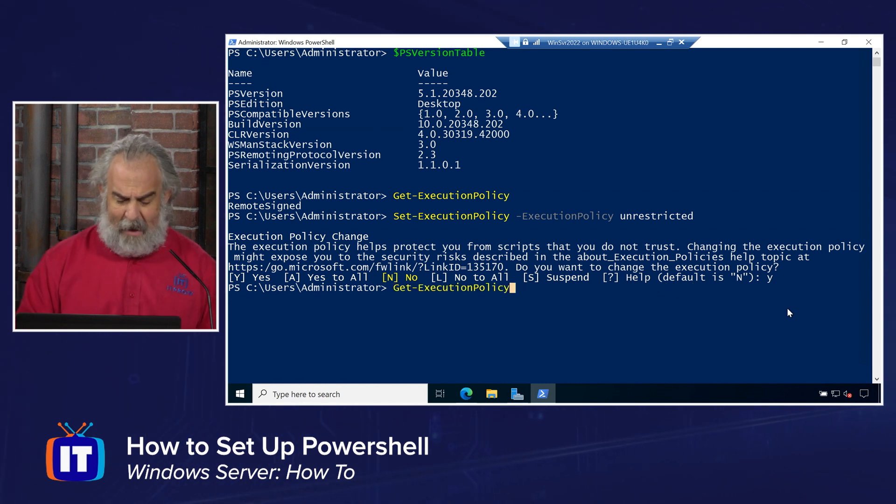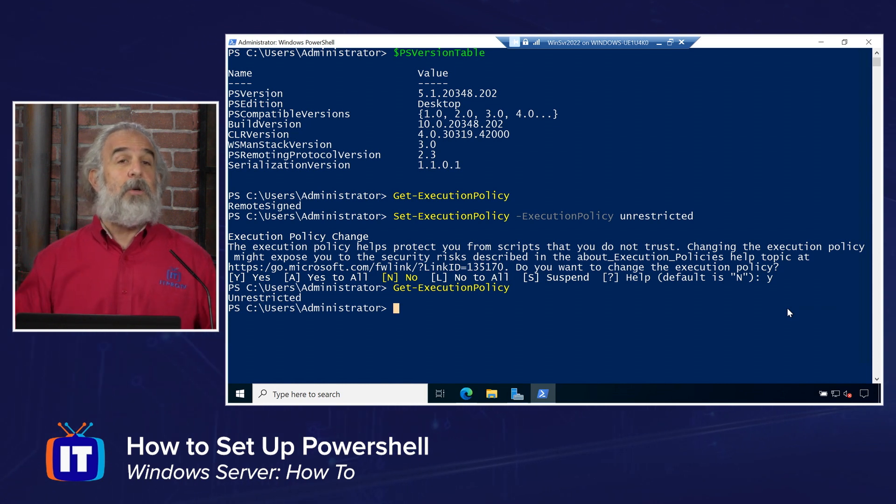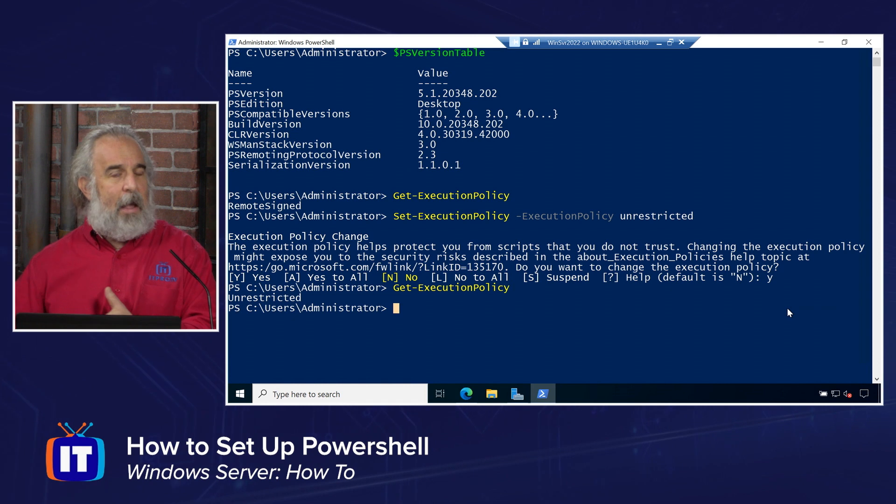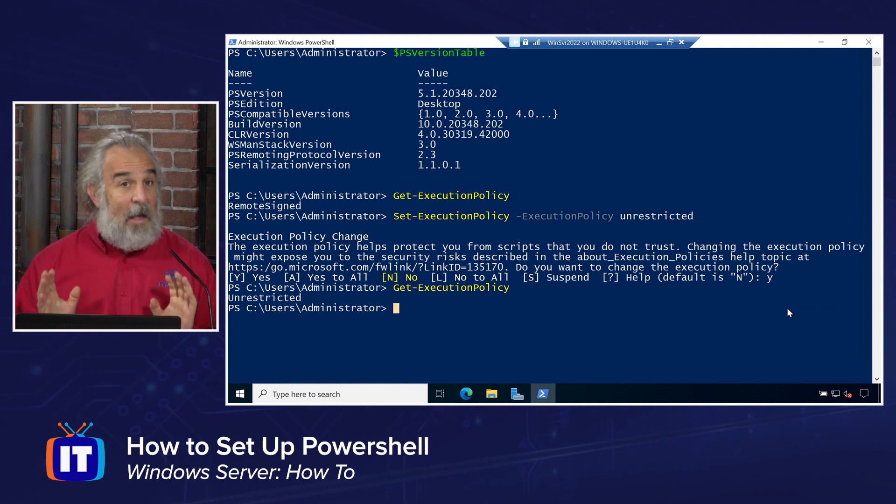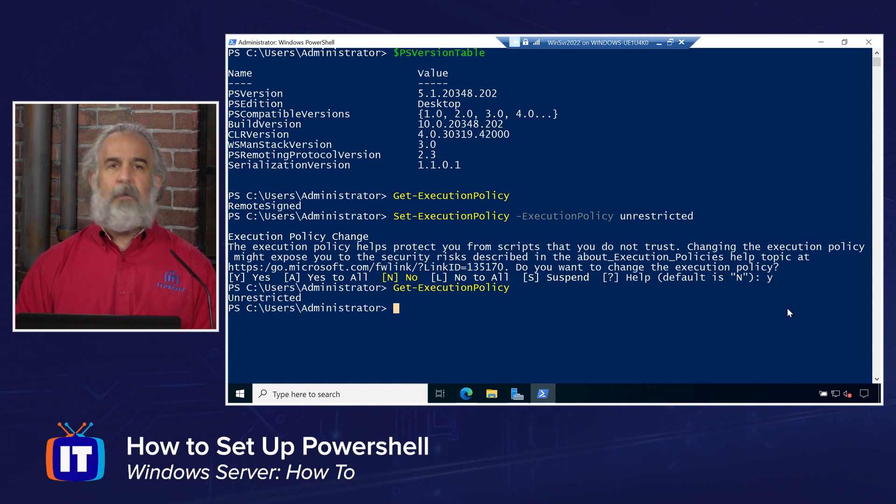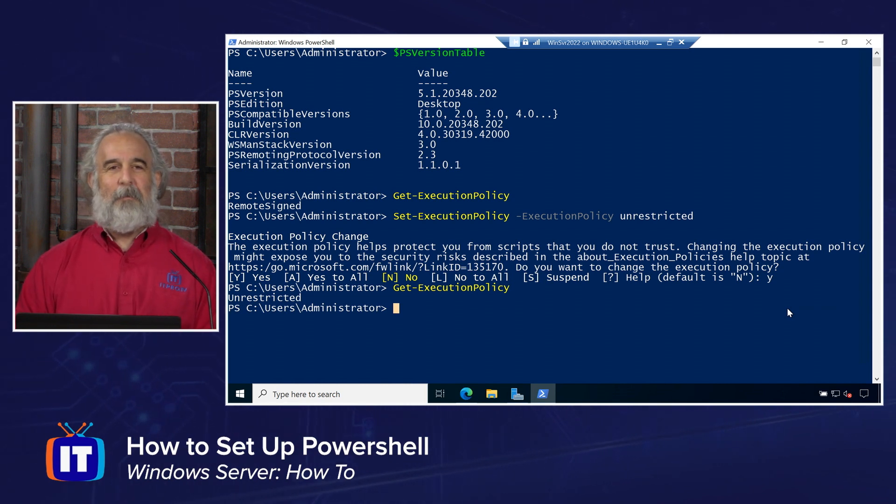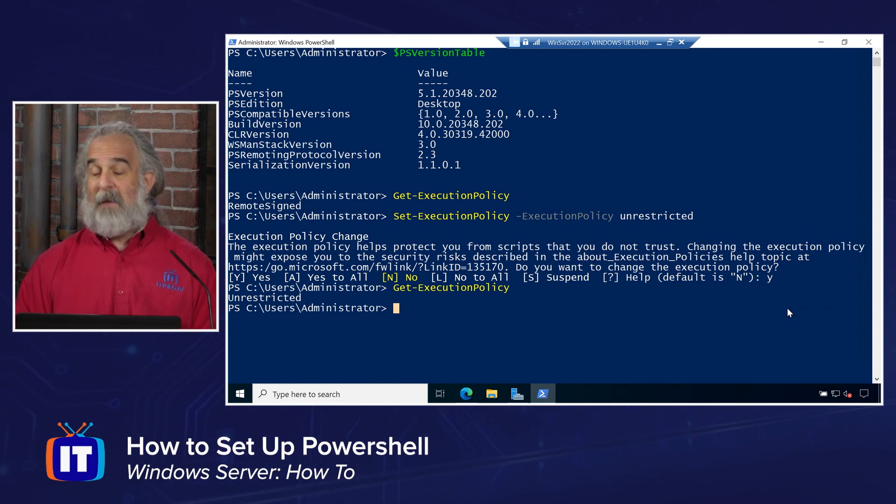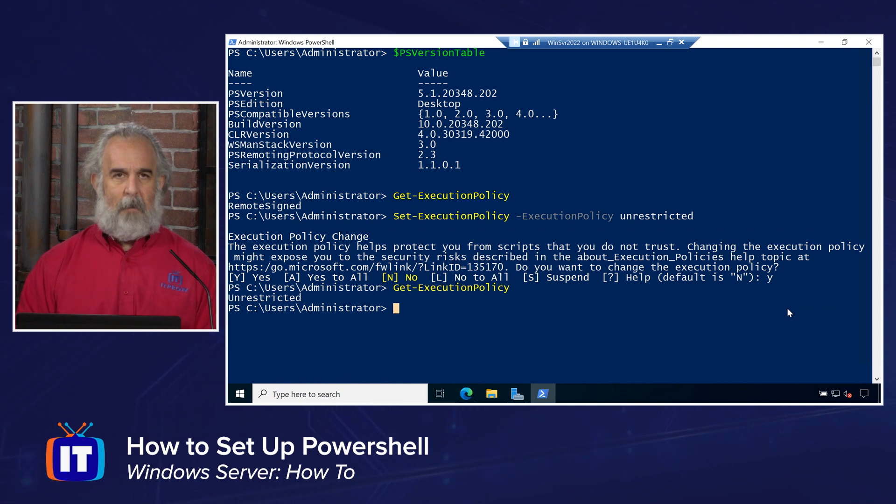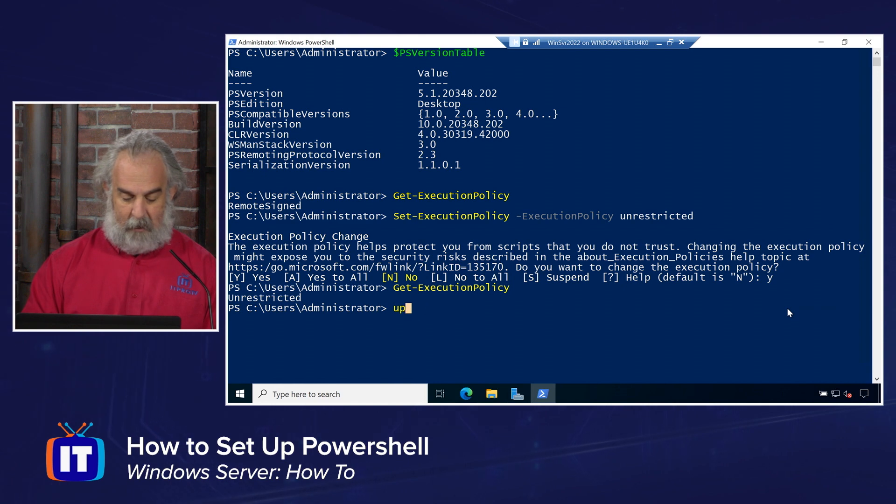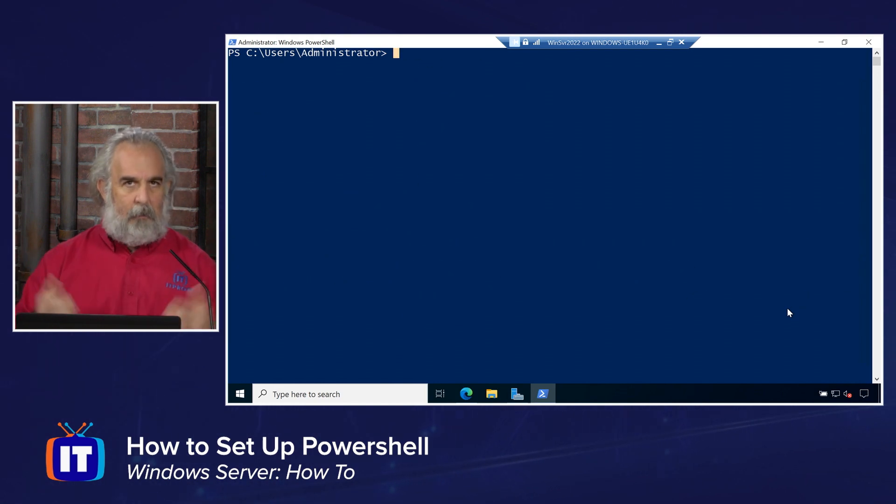Nothing comes back, but then if I do a get execution policy one more time, you'll notice it's been changed to Unrestricted. So it's very simple to do that. We just need to understand how that would work. And again, you need to get into PowerShell, really understand the syntax and how it allows you to be able to do a variety of things using a specific set of language parameters. All right, I did mention that I also would show you how to update your help file. Let me just do this by first just clearing my screen. CLS will clear the screen, give us a nice area to work with.